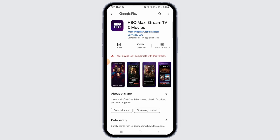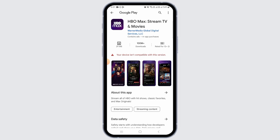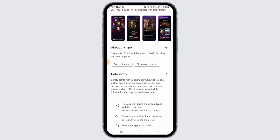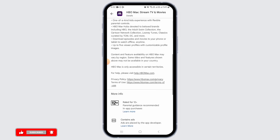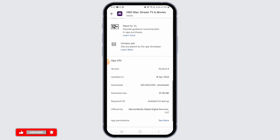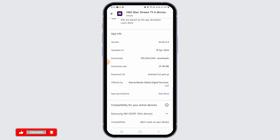Now, this is the application you should be looking for. If you want more information on this app, tap on the About This App option. Here it says that HBO Max is a premium streaming app that combines all of HBO with even more must-see TV shows, blockbuster movies, and exclusive Max originals. Scroll down and find all the information about this application.